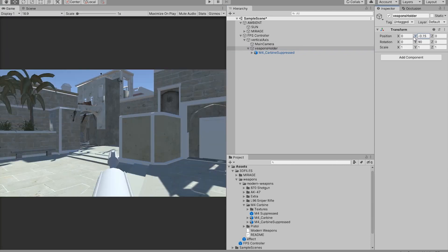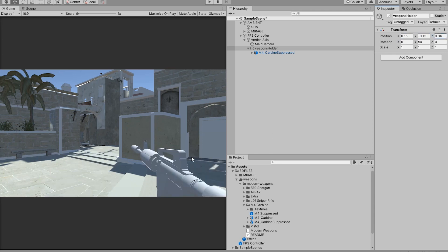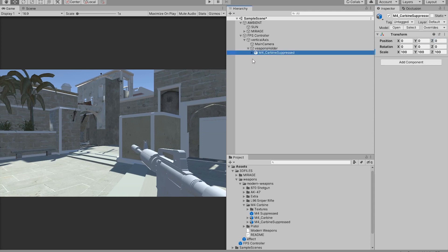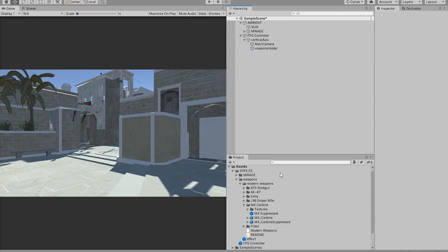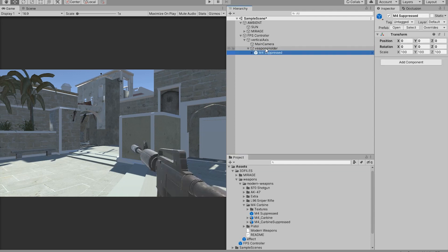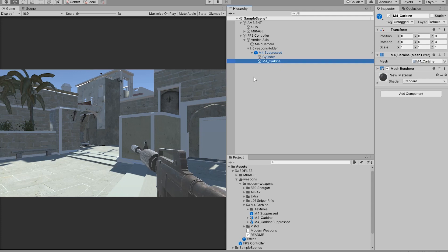We're just going to lower it a little bit down and put it to the side. Here is our weapon, and now what we can do is maybe delete this prefab and drag and drop in our own prefab with textures in it. So this is obviously an M4 with a suppressor on it.